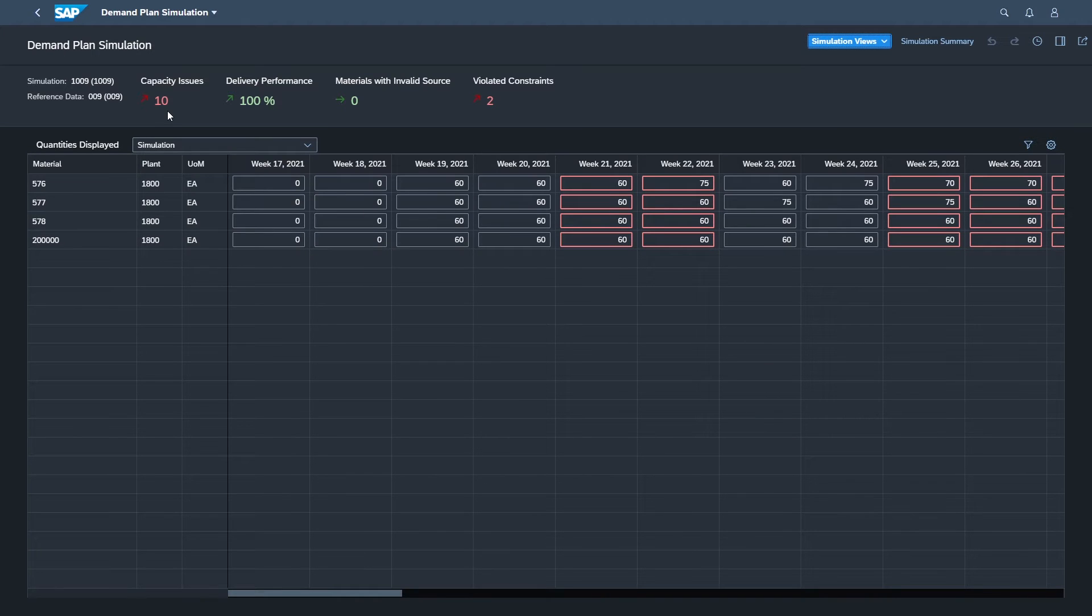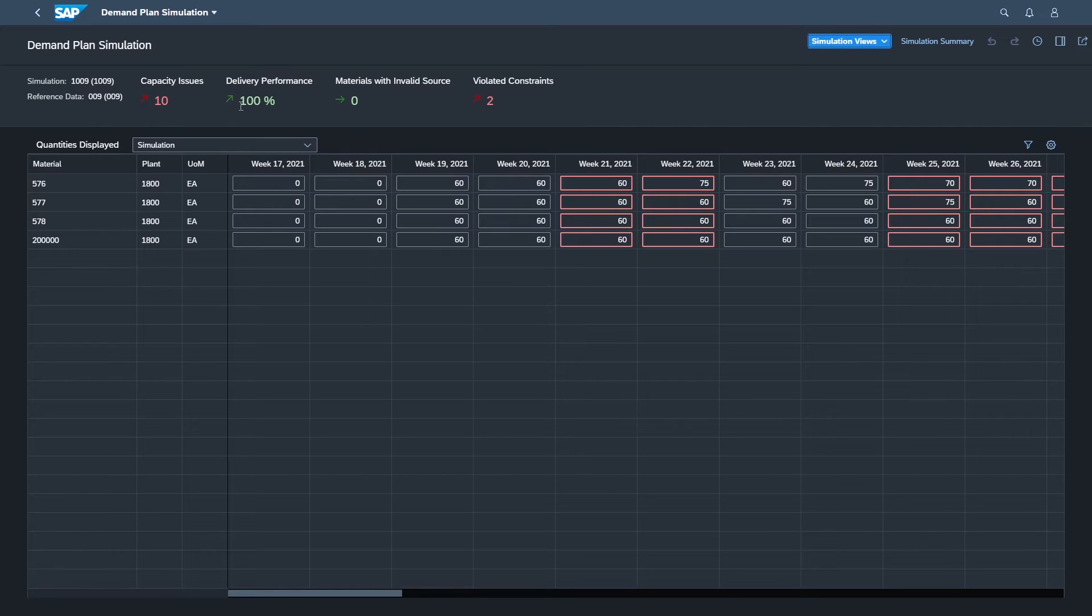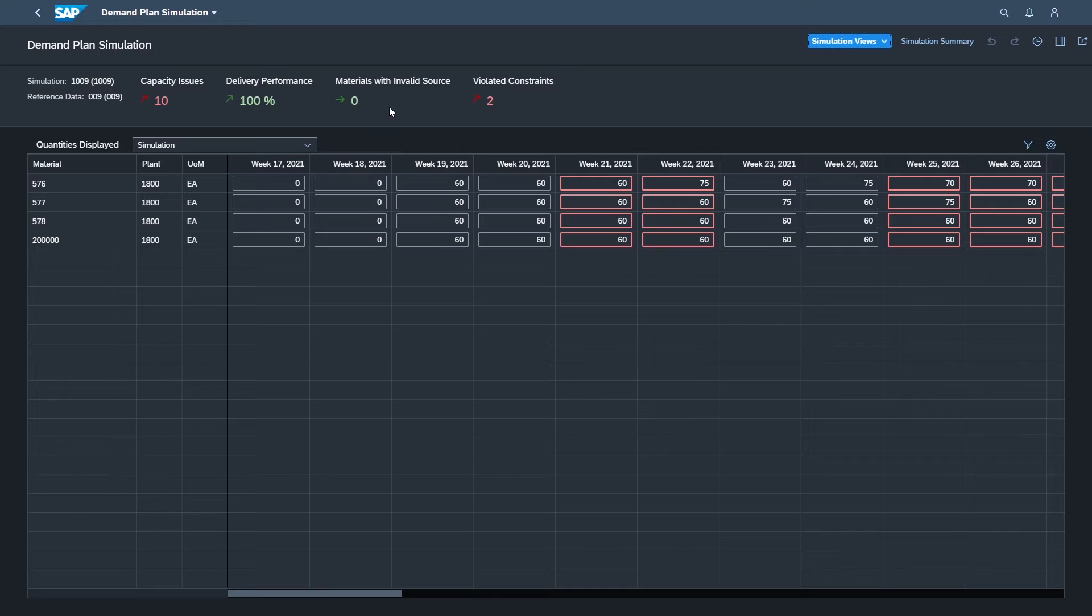So let's take a look. We've got a summary here of where we're at. We've got 10 capacity issues. Right now, the delivery performance is 100%. And we'll see when that changes. Nothing has an invalid source, meaning there's all good production versions out there for this. And we also have violated constraints. And we'll go into what that means in a little bit here.